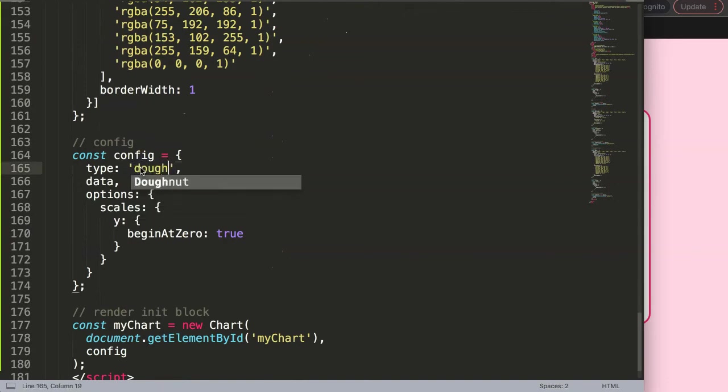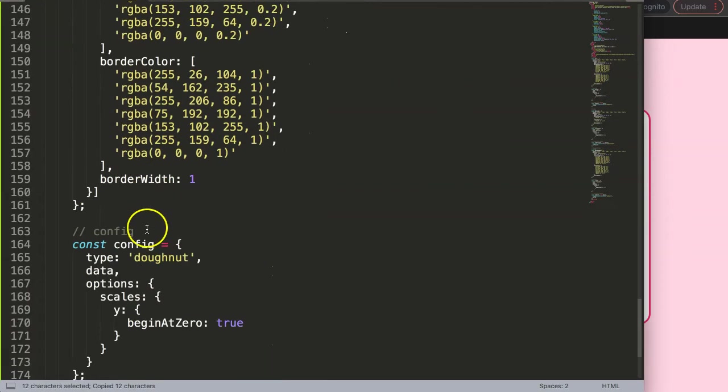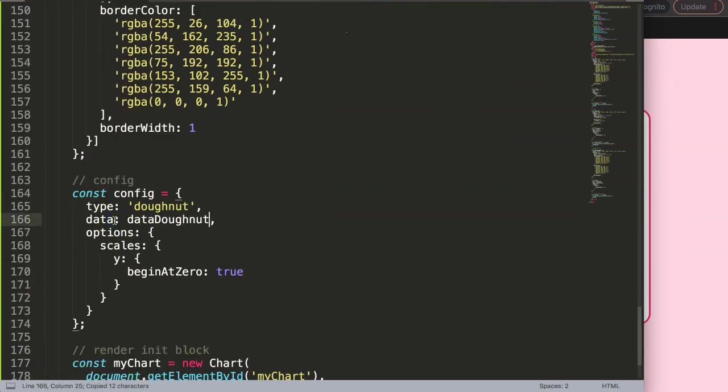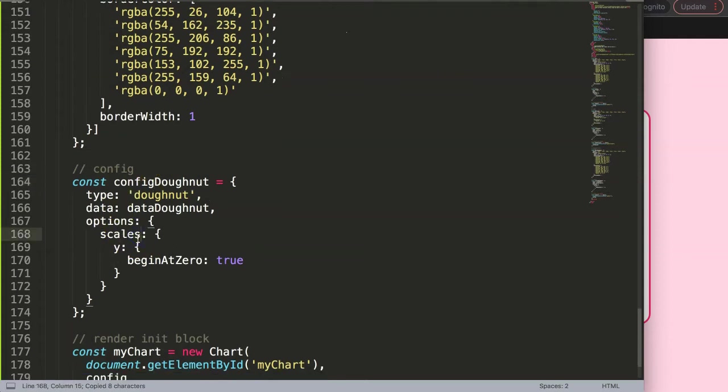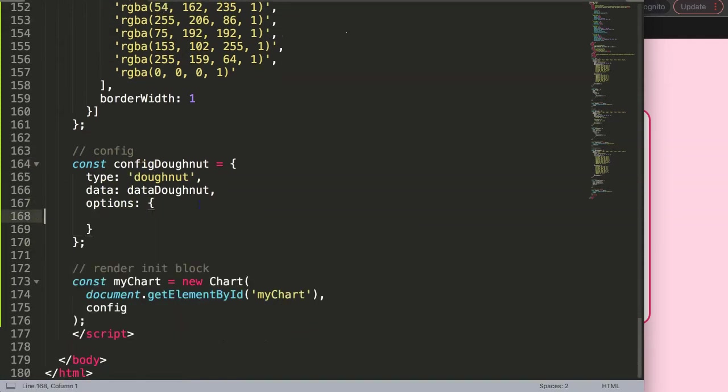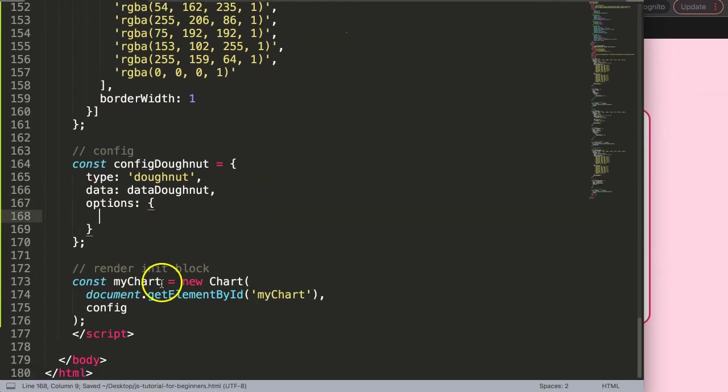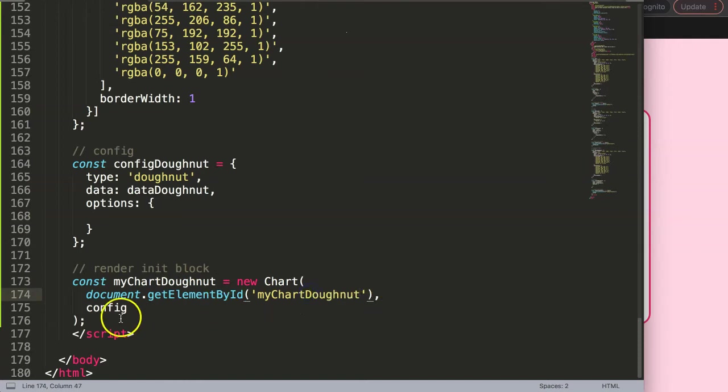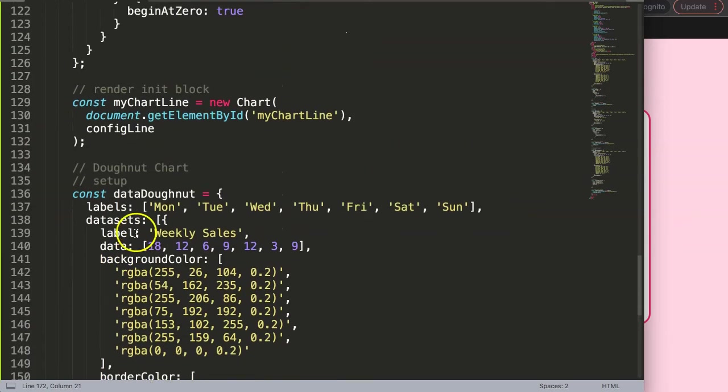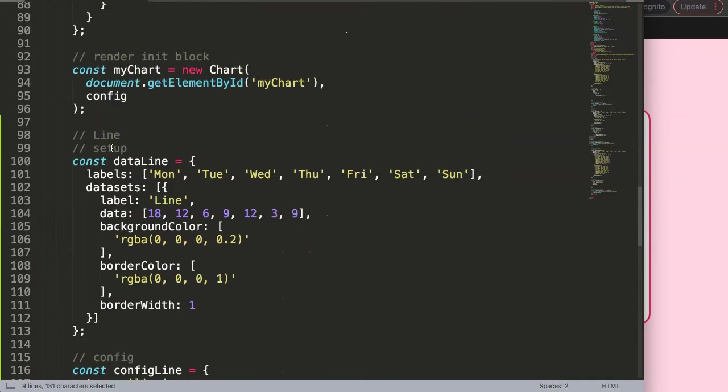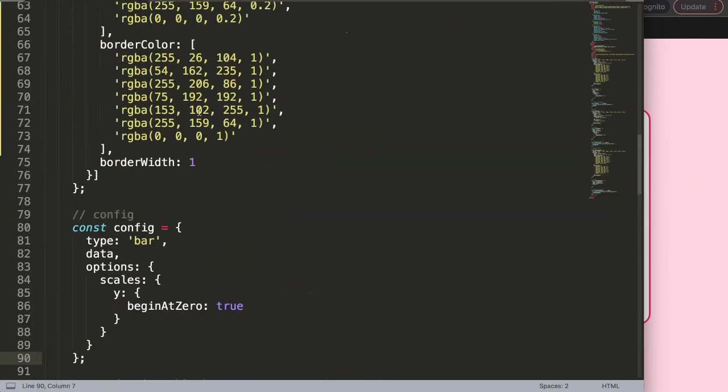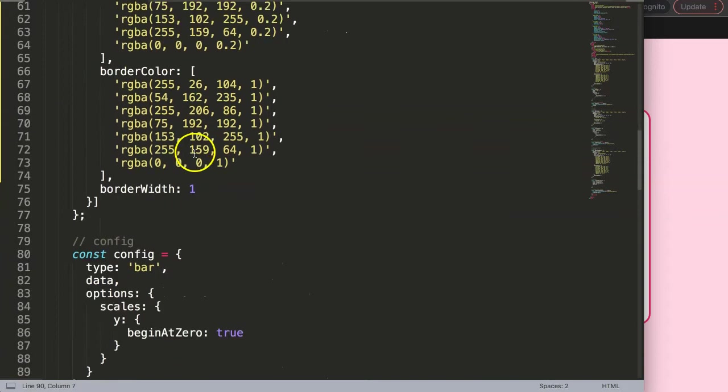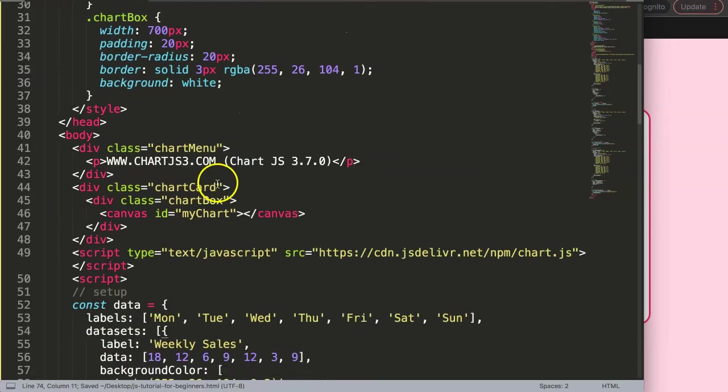our donut chart. Here, same story. This is our donut chart data. Let's say dataDonut. Let's copy that, then we say here our data colon donut. Then we have here the config, and this config will be donut. Remember, in a donut chart we don't have scales, so I'm going to remove the scales here. Then here have the myChart—let's say myChartDonut—and then this will be myChartDonut, and this will be configDonut. Very straightforward, everything donut here. This one has all lines. This is all the lines, and finally here we have all the basic one, just the default. I will not touch that one.